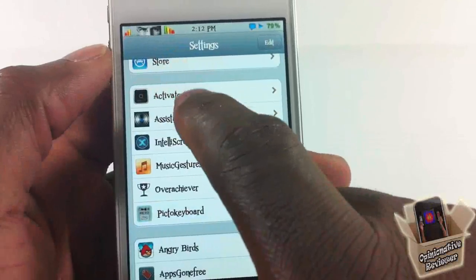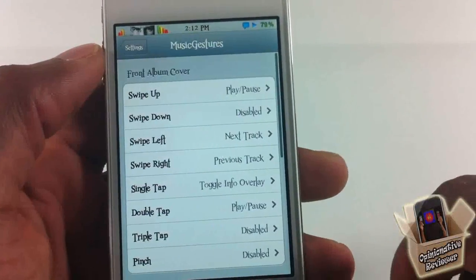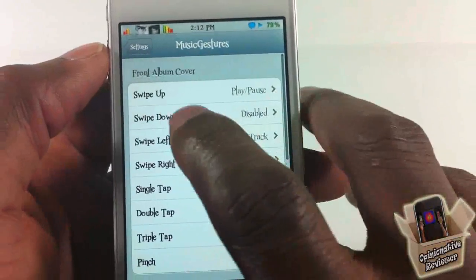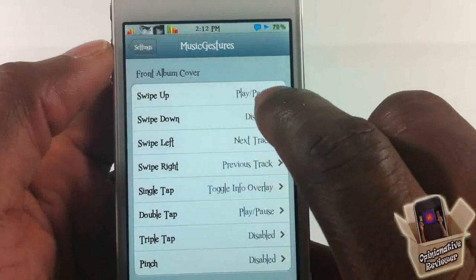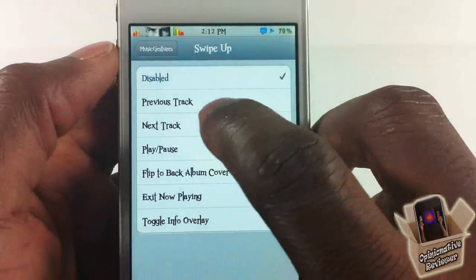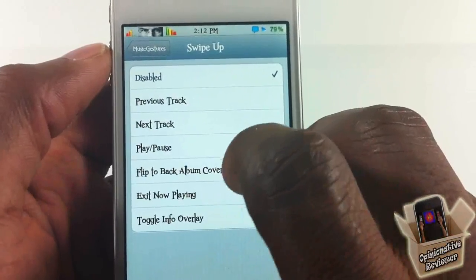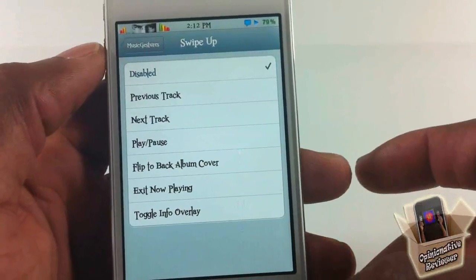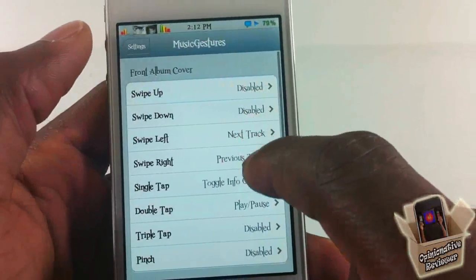You can go into the Settings app and scroll down until you see Music Gestures. Tap on it and you can see where you can set up everything. For the front album cover, you can set up the swipe gestures — options include: disable, play, track next, previous track, next track, play/pause, flip to the back cover, exit now playing, or toggle overlay info. You can select whichever you want.